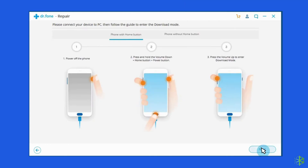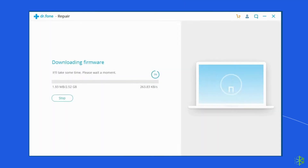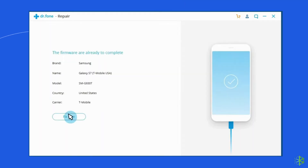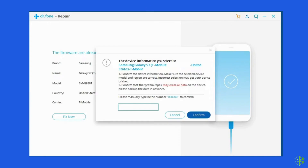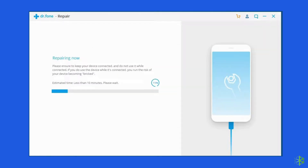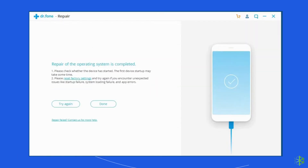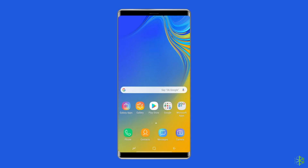Confirm the warning and click the Next button. Note that this Android Repair Tool might erase all your Android device data. Enter the value 000000 to proceed. Consider booting your Samsung phone/tablet in download mode before using Android Repair. In order to boot your phone/tablet in DFU mode, follow the steps below.